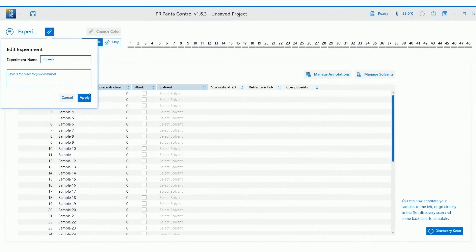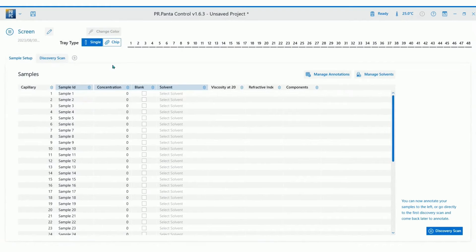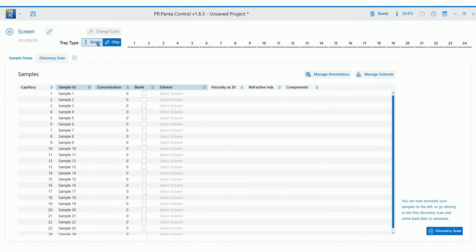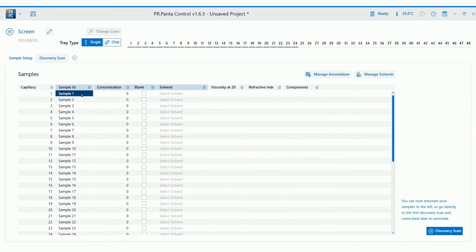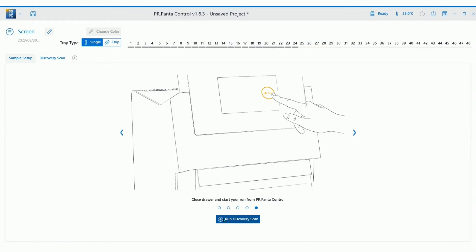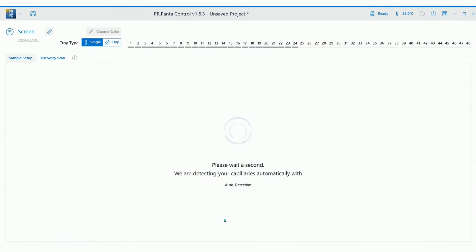Then name your experiment and select the tray type, single or chip, depending on the format you want for loading your samples. You have the option to annotate the samples now or go directly to discovery scan and come back later to finish annotation.